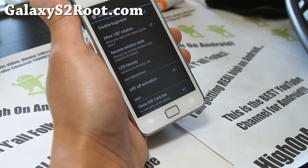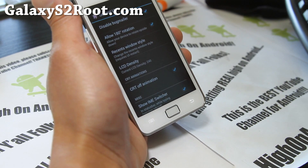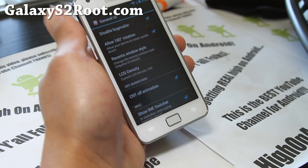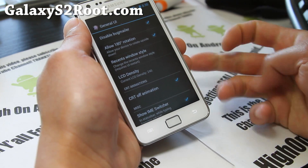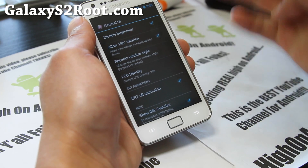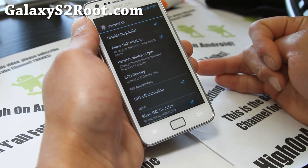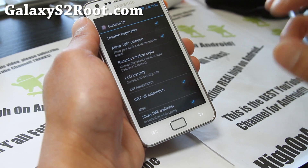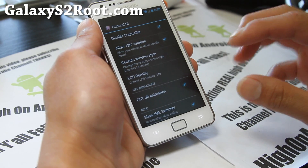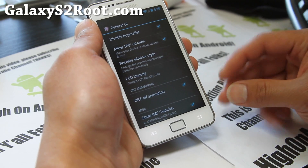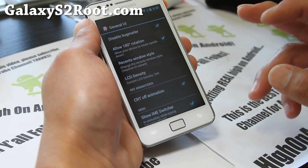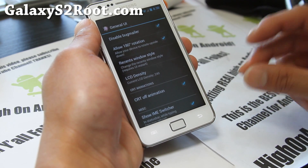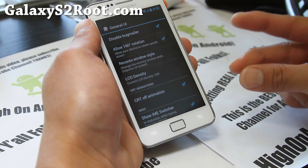LCD density you don't really have to mess with. There are actually a bunch of different files this ROM comes with — the ROM file, Tablet UI mod, Default UI, Pitch Black theme, and Default theme. This is just the ROM. You just wipe and install it. You don't have to install Google Apps for this one. I'll show you the pitch black theme after this overview.